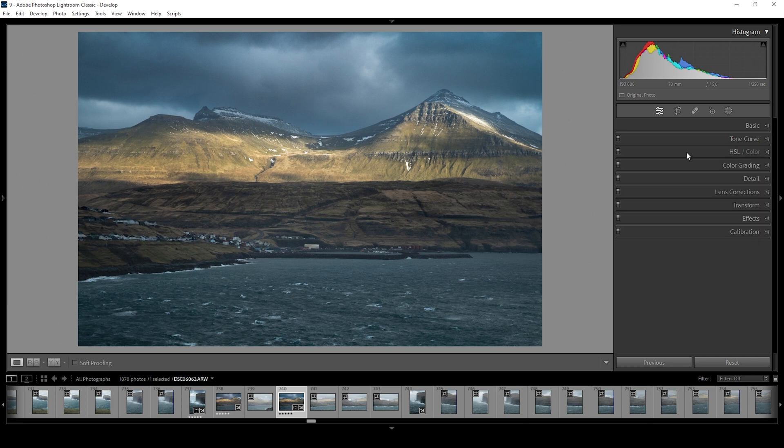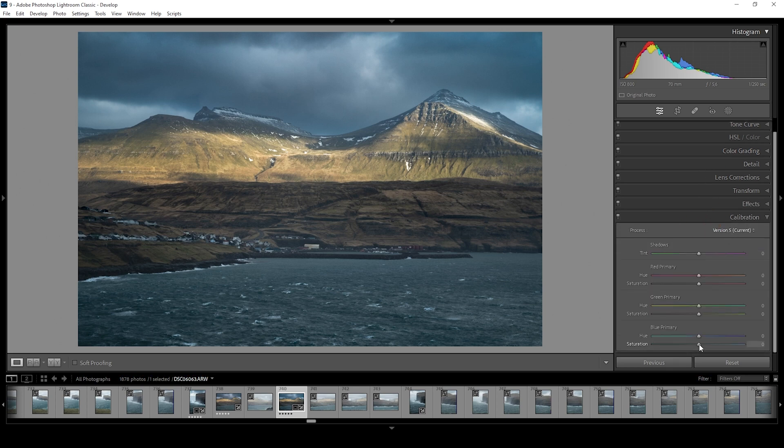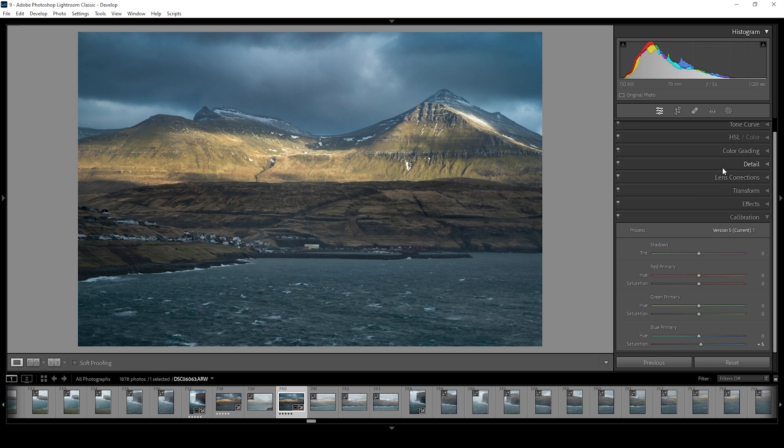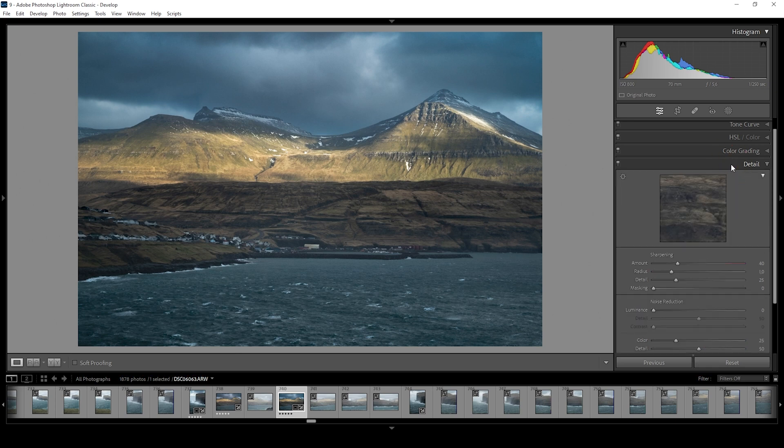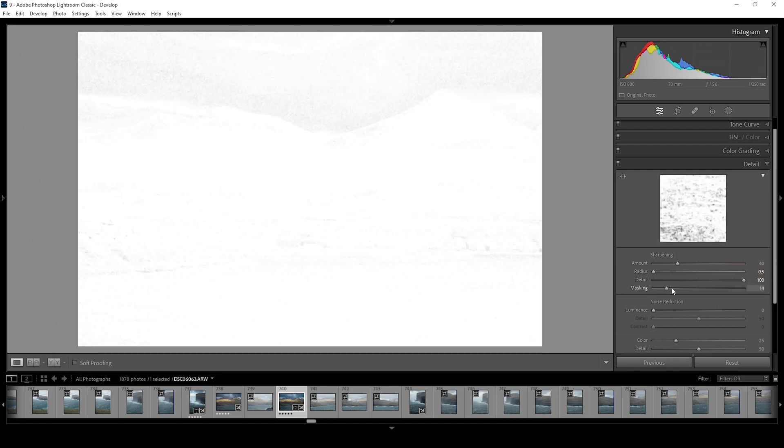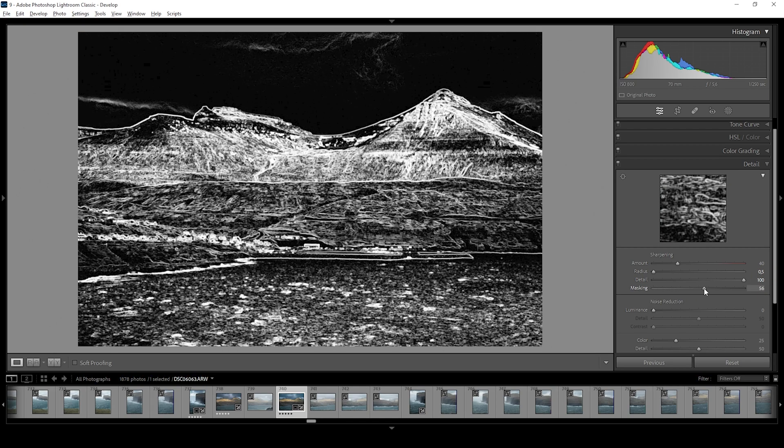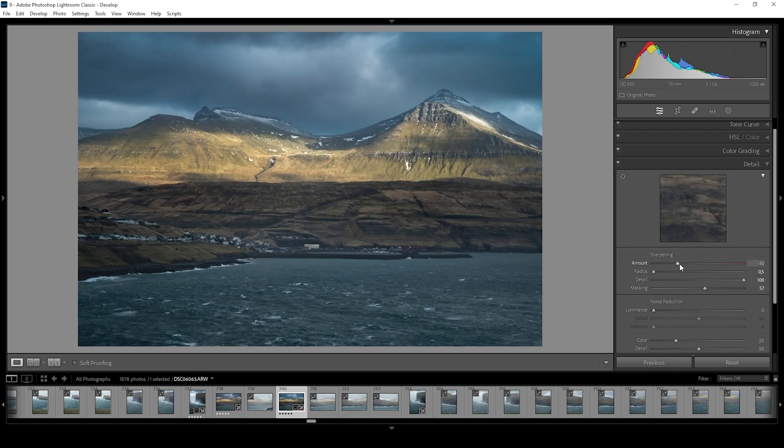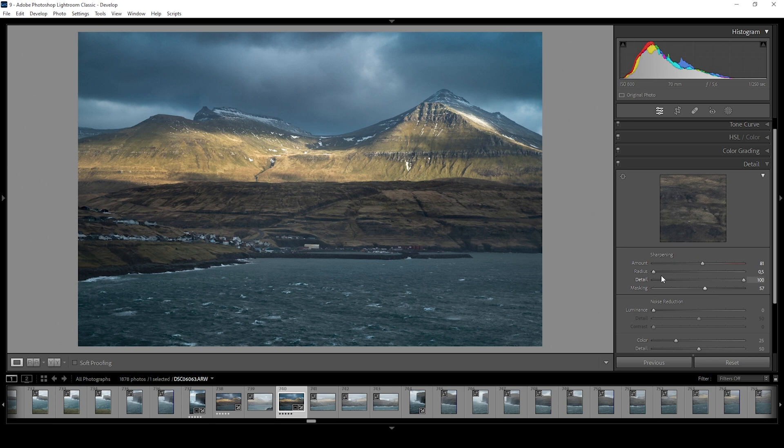All right, for this image, I'm not going to touch the split toning. But I do want to head into the calibration tab and just bring up the blue saturation slightly. And then one more thing we want to do in the details tab is the sharpening. So let's drop the radius, increase the details, add a bit of masking and of course, increase the amount of sharpening.